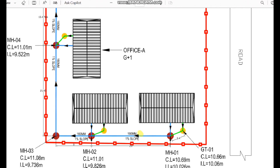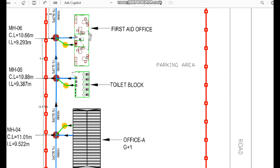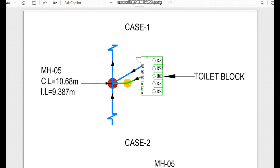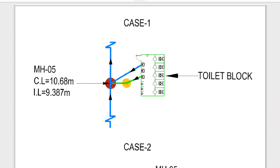I have indicated the water flow direction with arrows showing the route to the holding tank. For Case 1, I have taken the toilet block where water goes to manhole number 5. The wastewater from the wash basin goes to the gully trap, from the gully trap to the manhole, and the soil water goes directly to the manhole. However, because of one issue, this installation is not acceptable. I will continue with Case 2 and then reveal the answer.